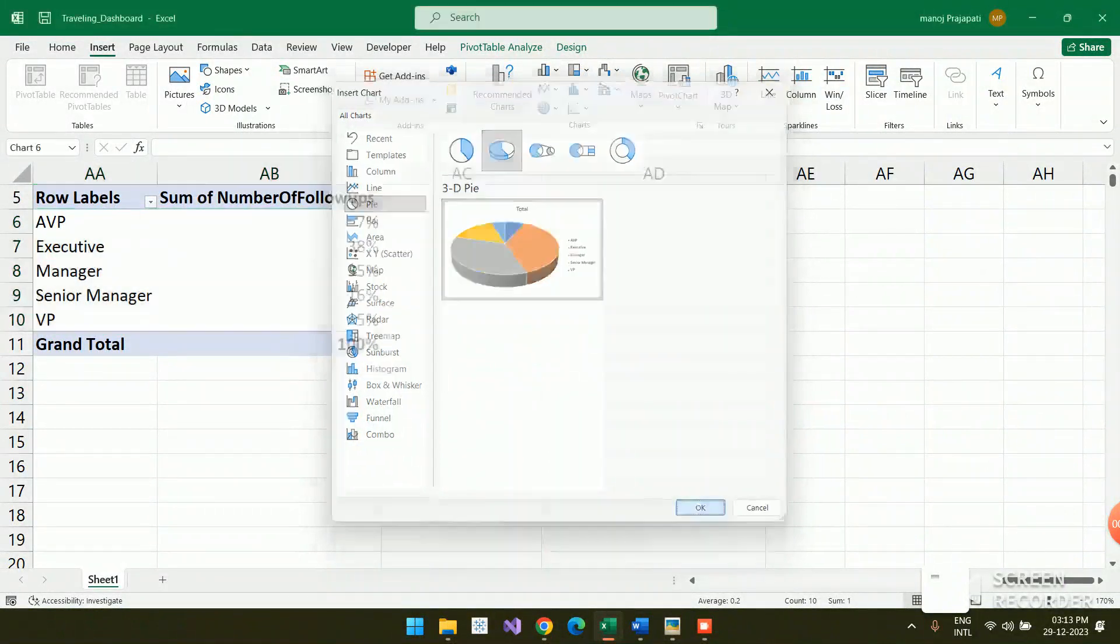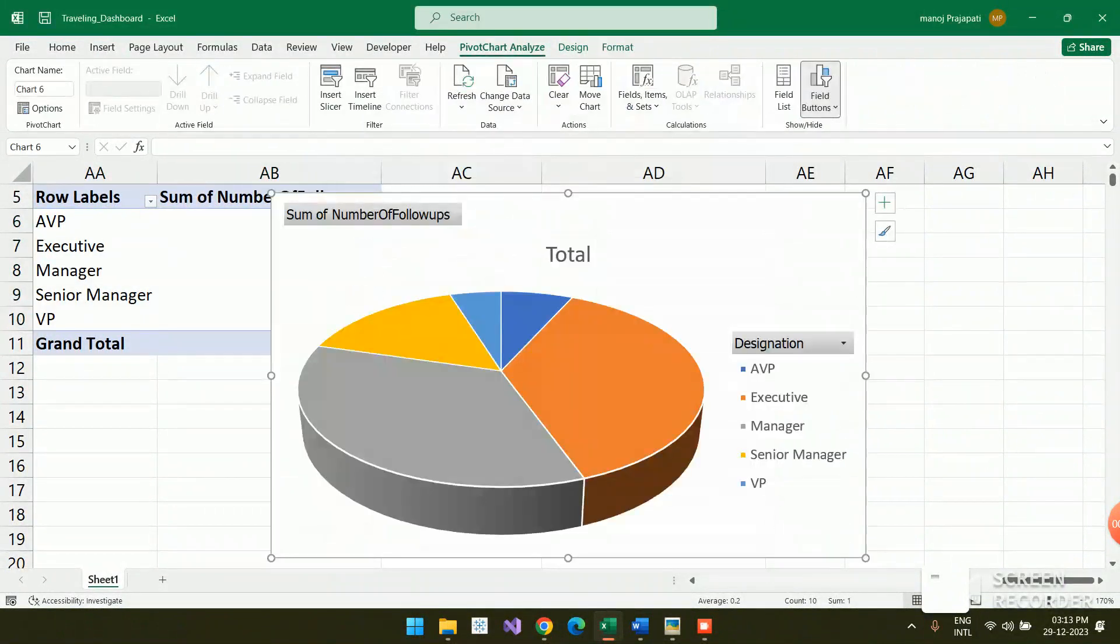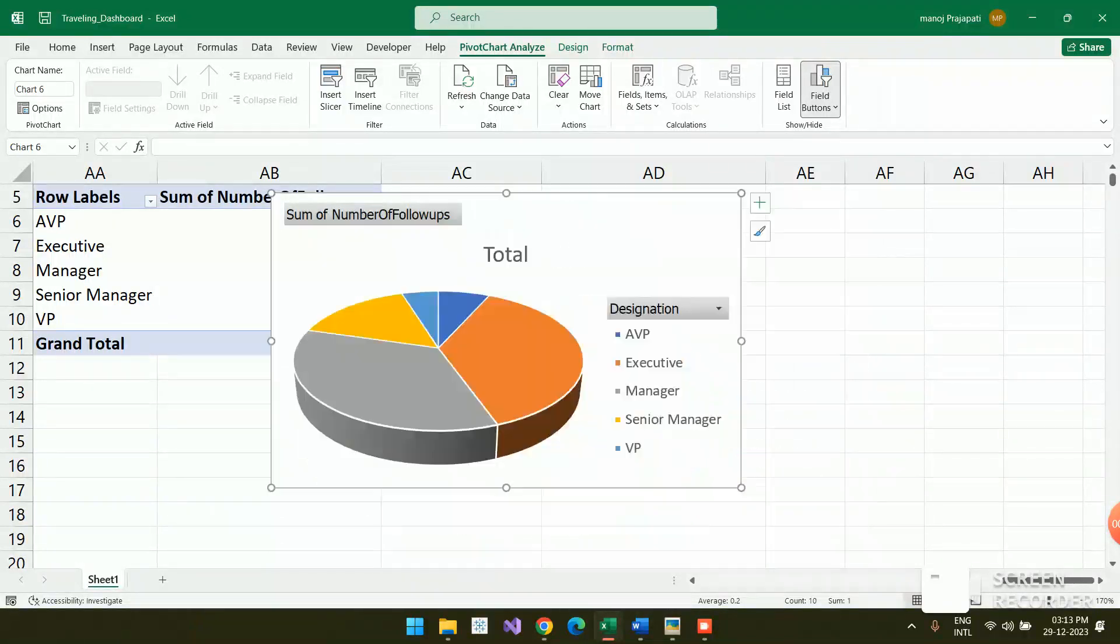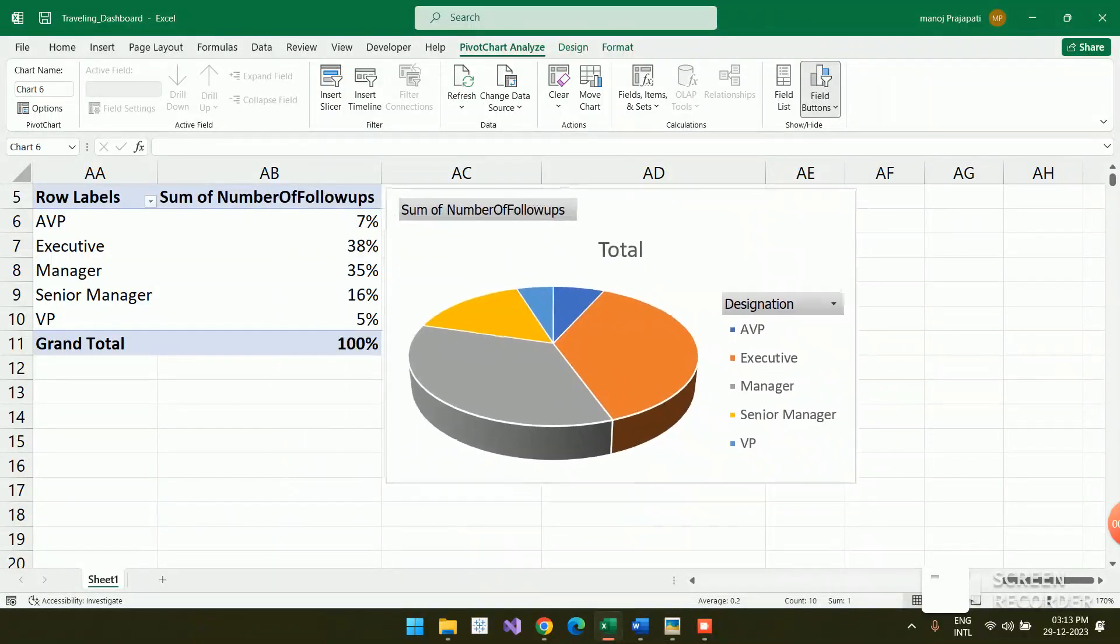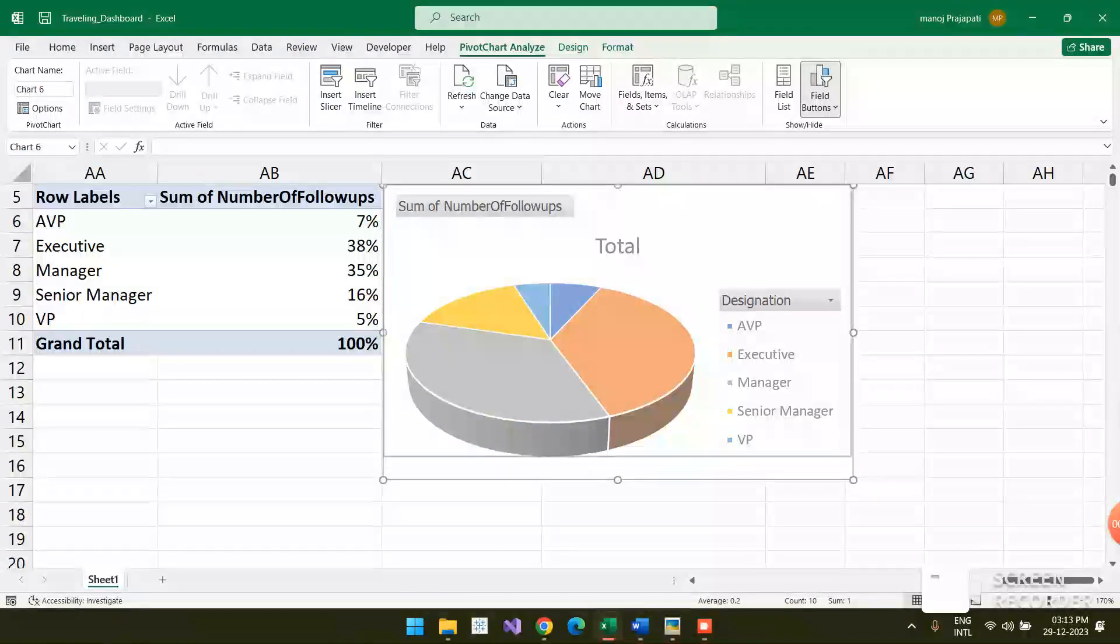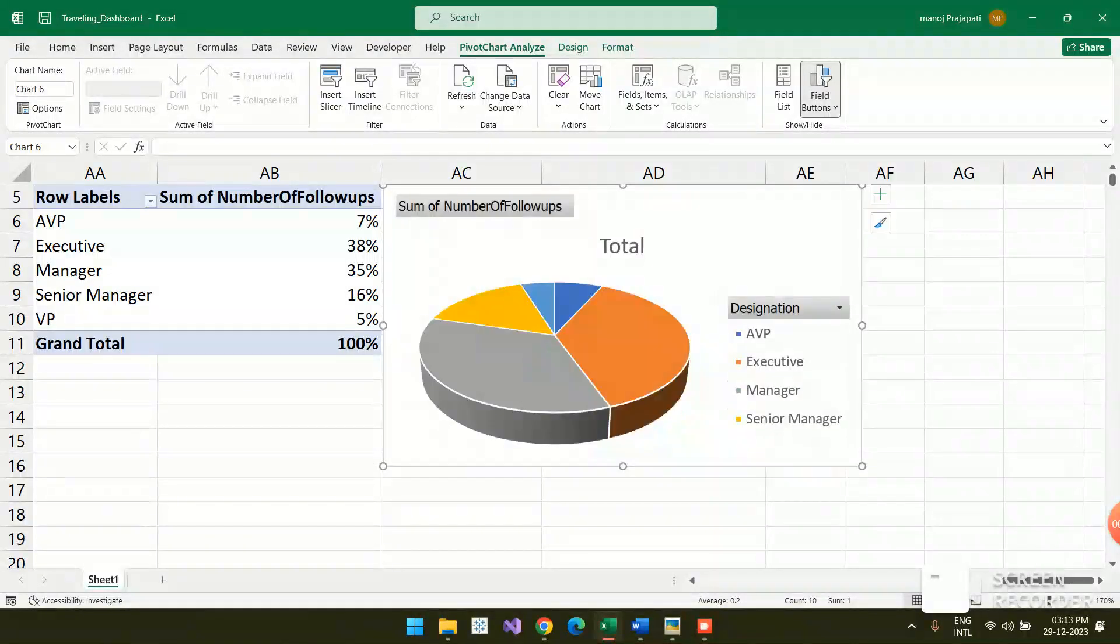Once you click OK, you will get the pie chart over the sheet. Let me do a few things with the pie chart. I'm just removing these buttons.